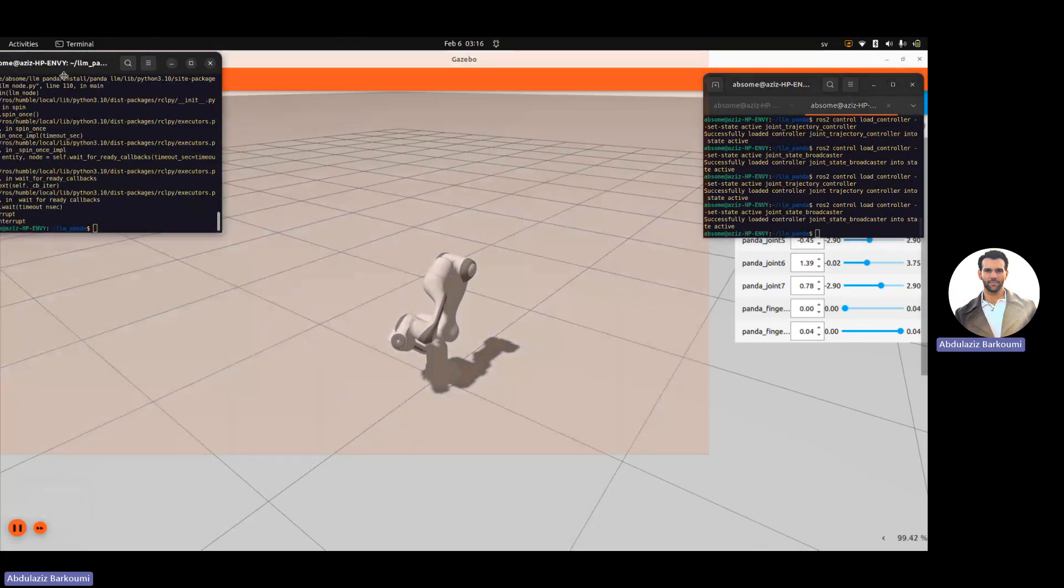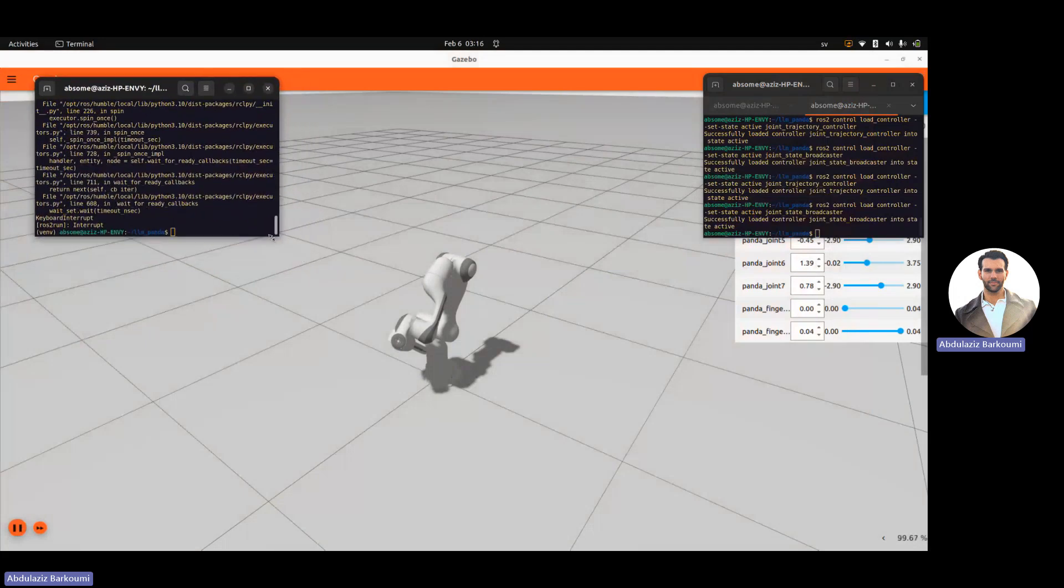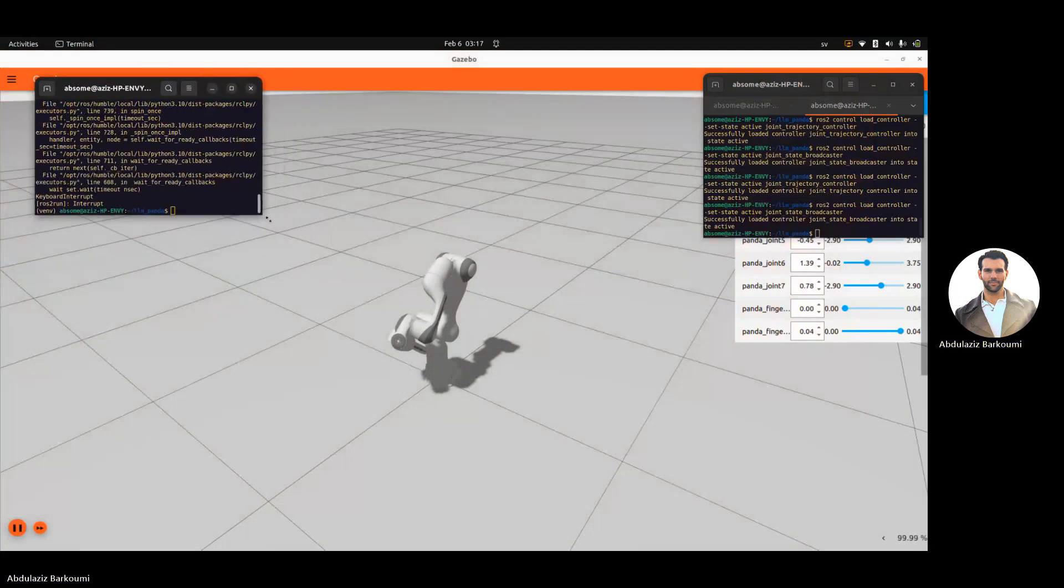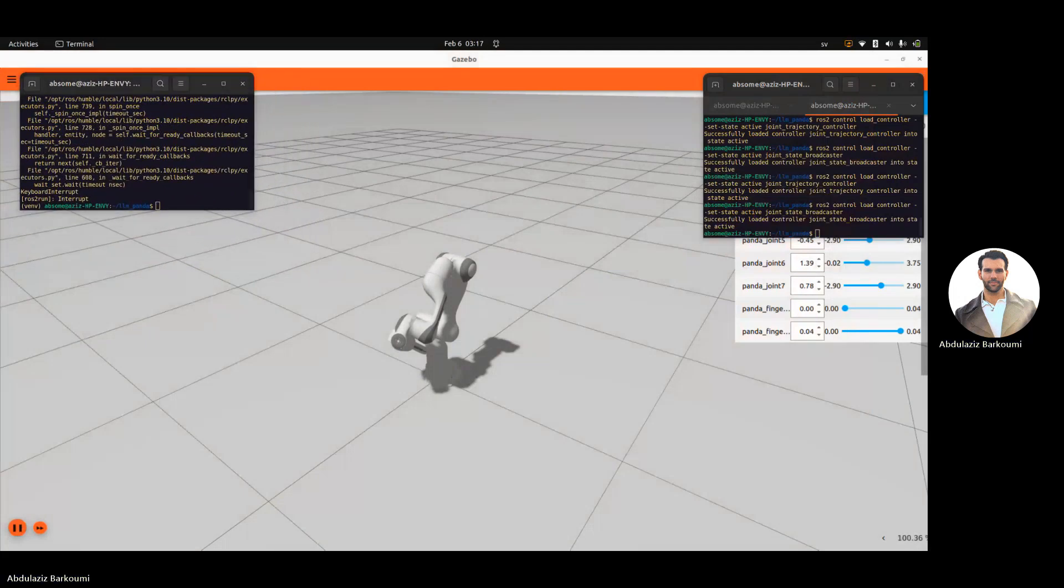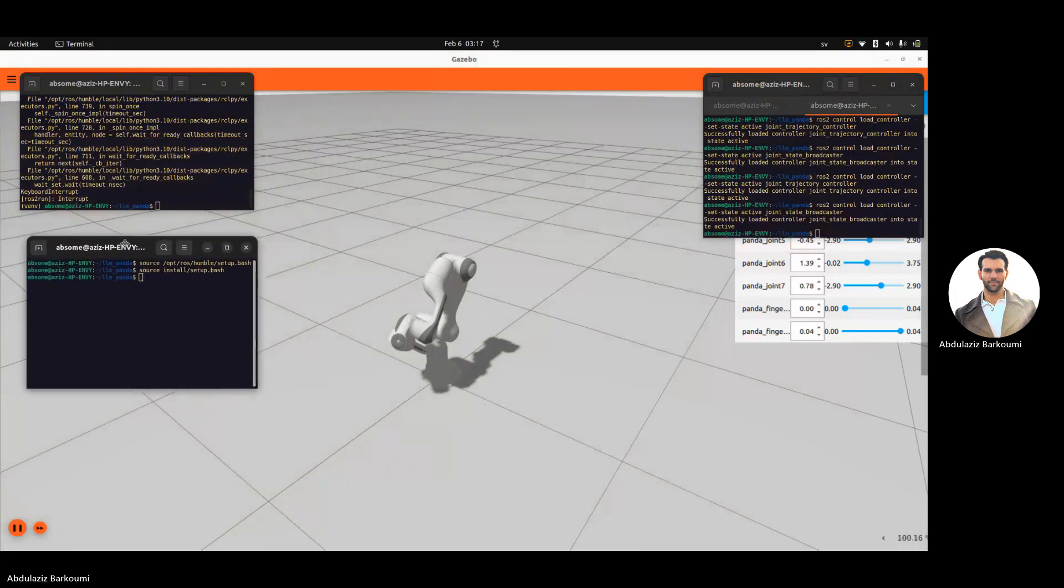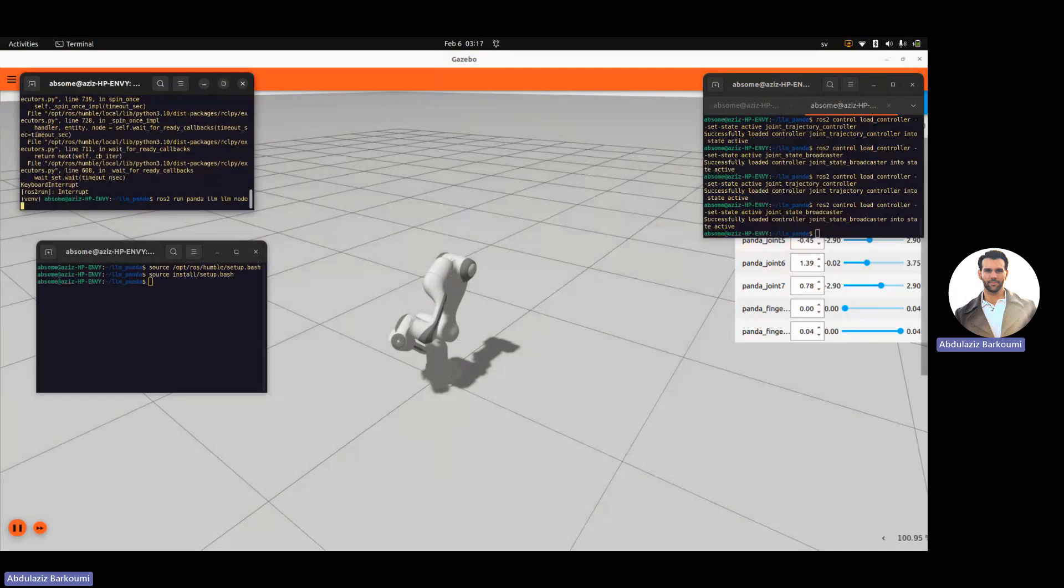I'll bring up these two here. So since the Gemini API is an external library, I'm running it through a virtual environment where it's installed because it's not available on Rostec. And I'll run the node.